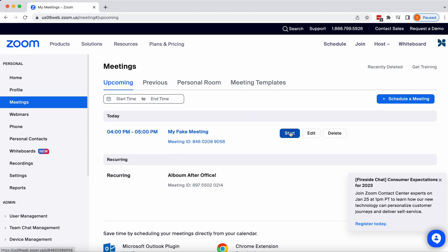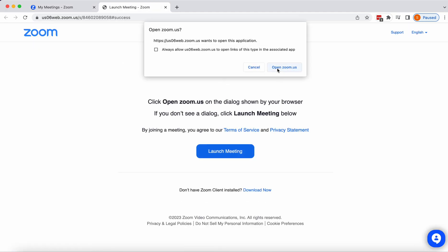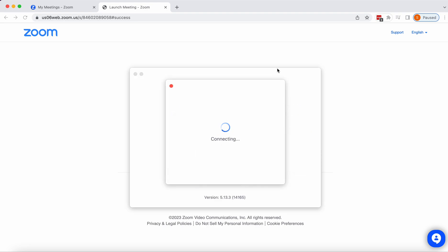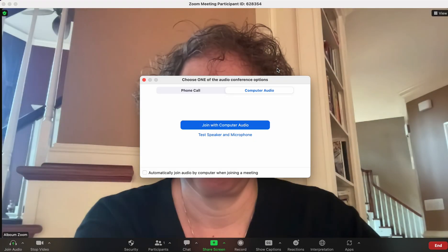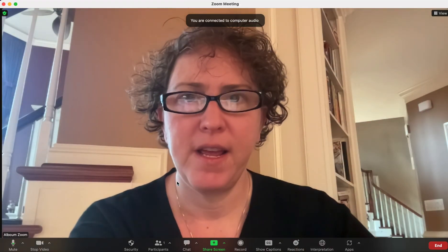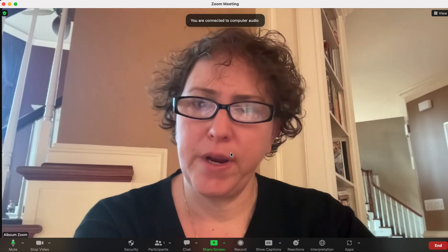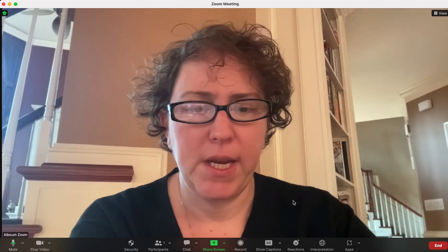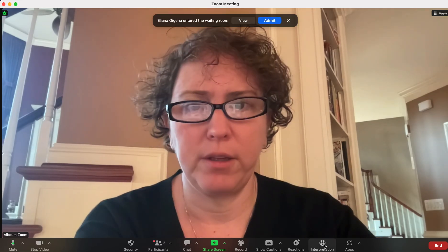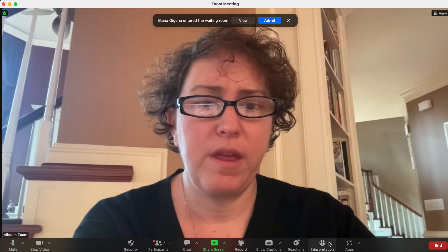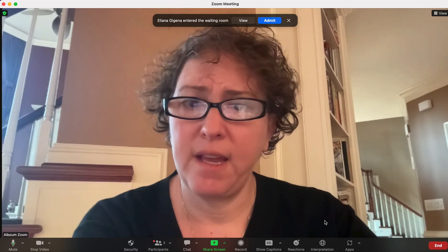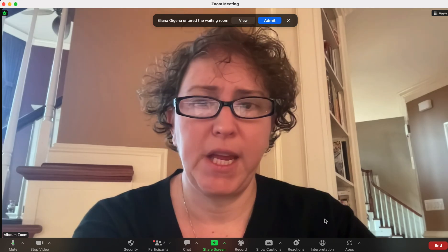So here's our fake meeting — we're going to start it. Here we are. I'm Sandra and this is the screen. I am the host of the meeting, and I know I'm the host because I started the meeting, but also because I can see the interpretation globe down here. Only the host of the meeting is able to see the interpretation globe. Co-hosts can't see it. No one can see it in the beginning — only the host.